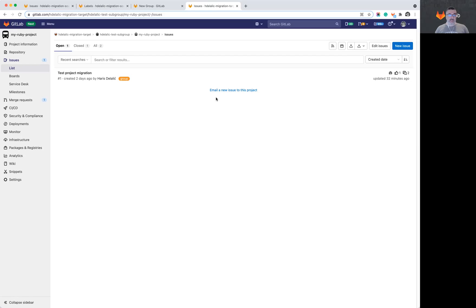So this concludes the walkthrough of the GitLab migration feature. Please leave your comments in the feedback issue linked under this video. Thank you very much for watching.